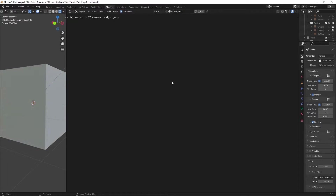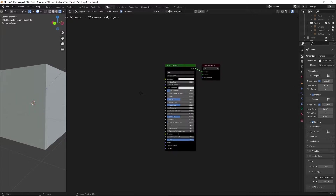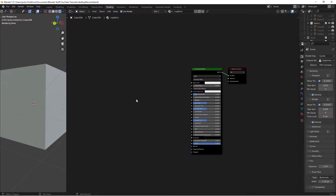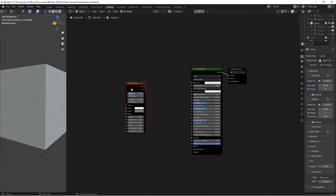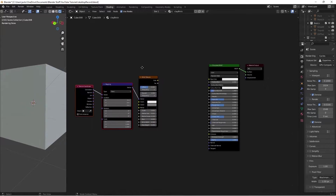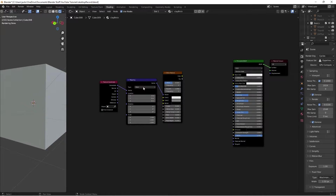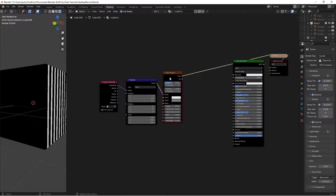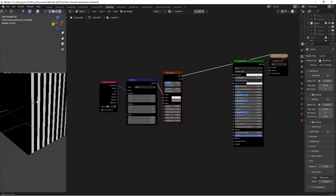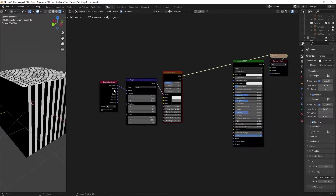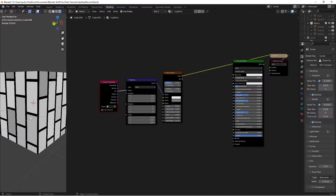We'll hit New, type in 'clay brick', and we have our material to get started. Hit Shift+A, search for a Brick Texture, then with it selected press Ctrl+T to get our Texture Coordinate and Mapping. If we Ctrl+Shift+Left Click on the brick texture we can see it's not mapping properly — that's because we need to use UV coordinates, and now everything lines up correctly.